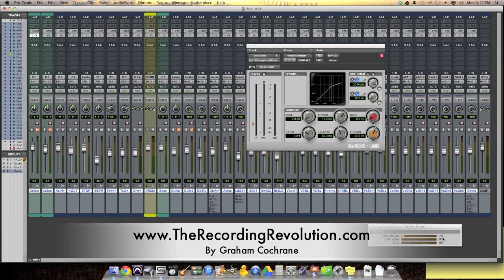Again, this is Graham at TheRecordingRevolution.com. I will catch you on another video soon. Take care.